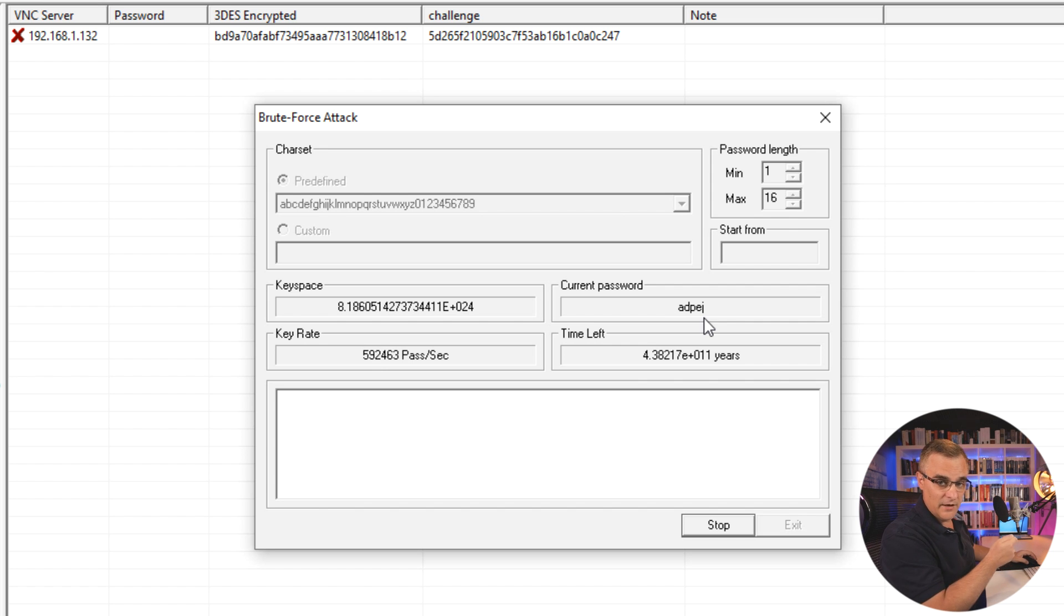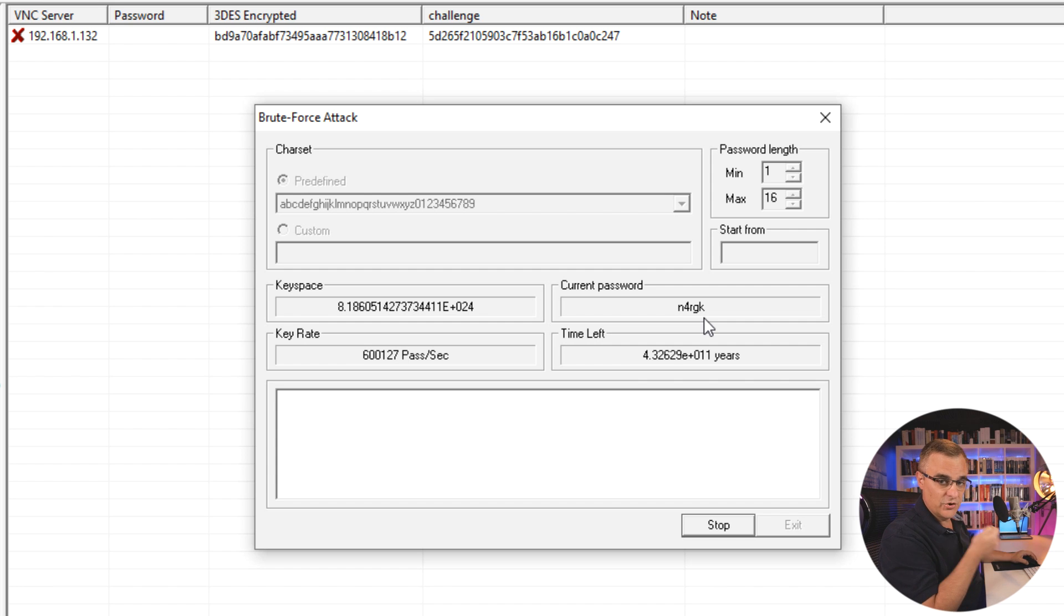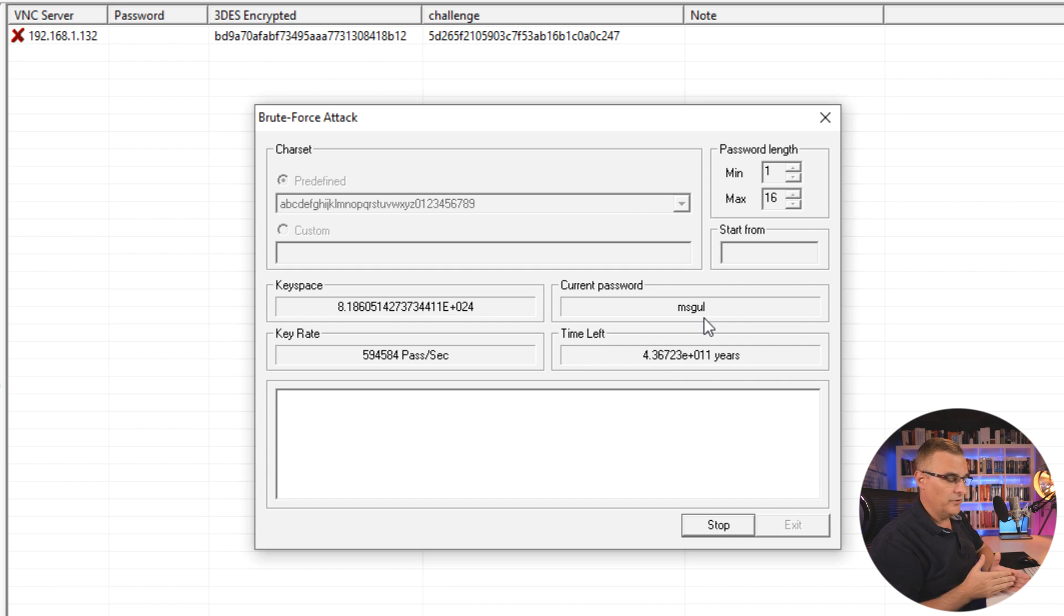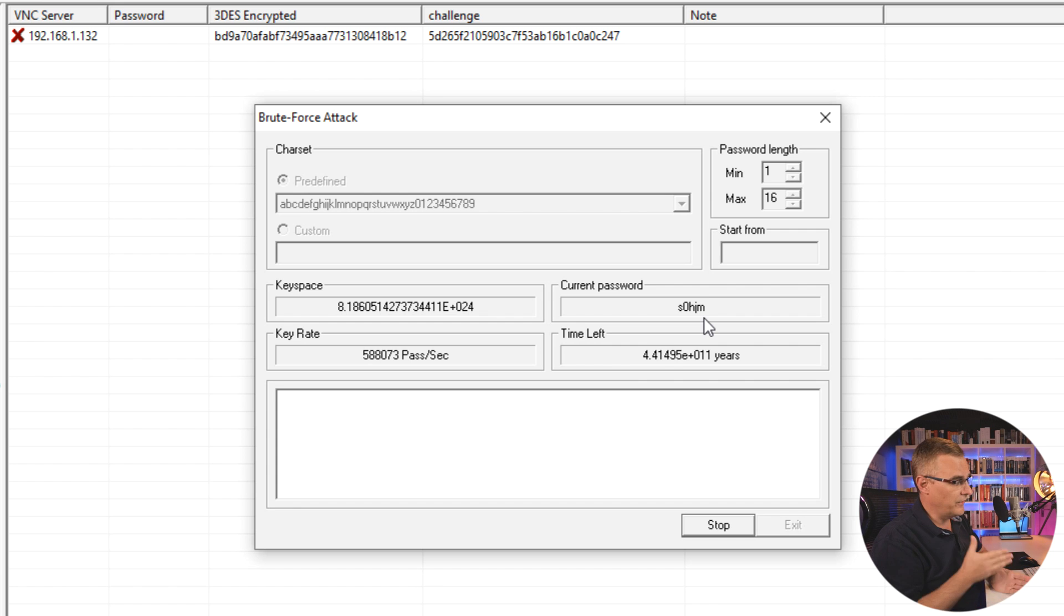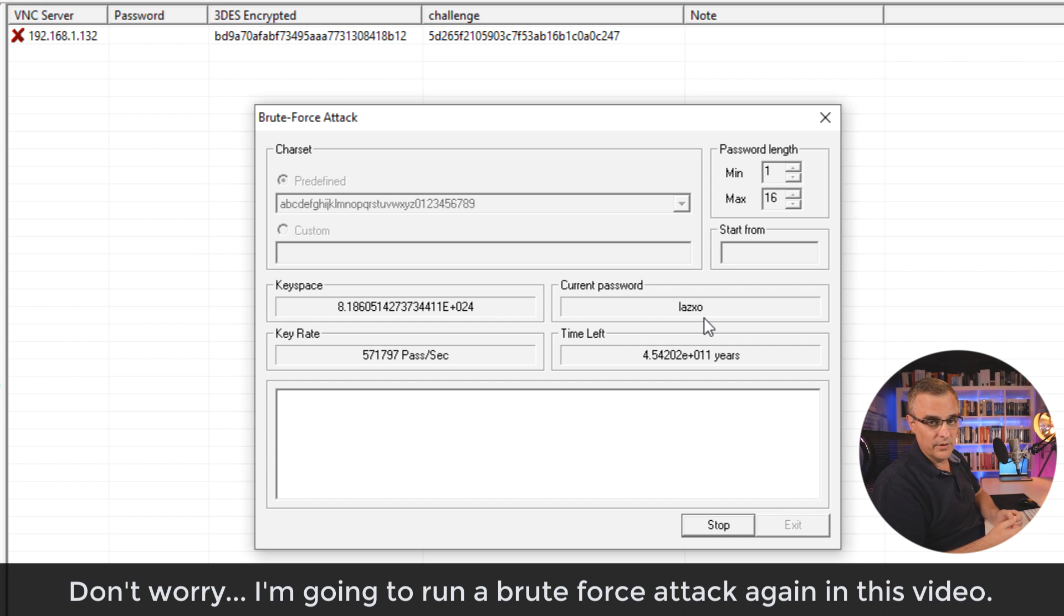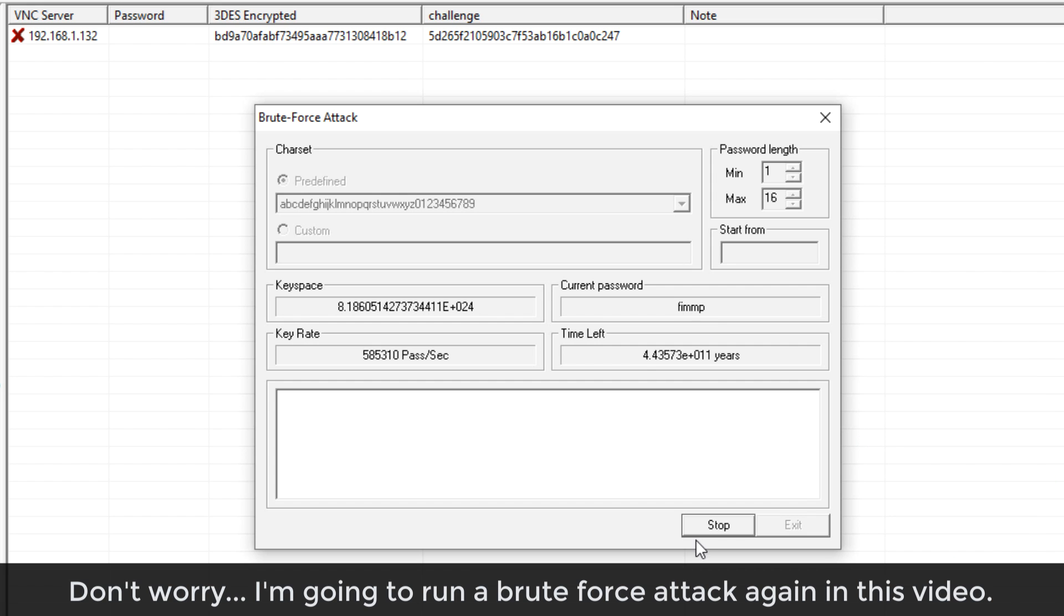But if I had enough processing power, and if the user used a short enough password, I could crack that. So if you can use a GPU as an example, rather than a CPU, and give this lots of processing power, it's going to crack that password a lot quicker. But for the moment, I'll stop that because that's going to take a long time.